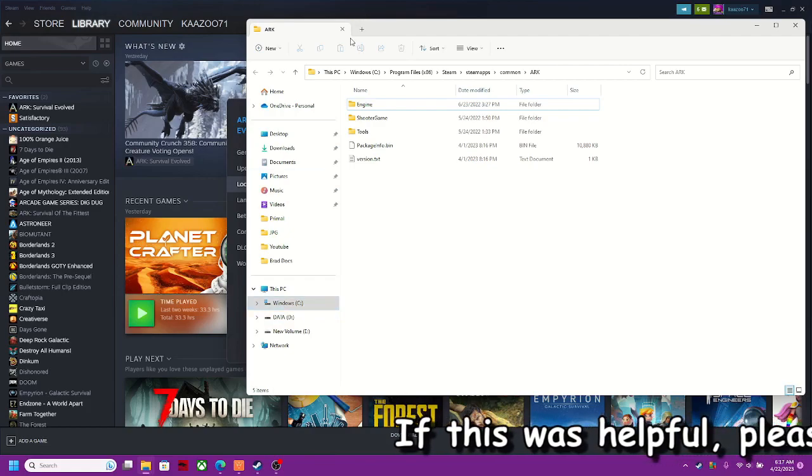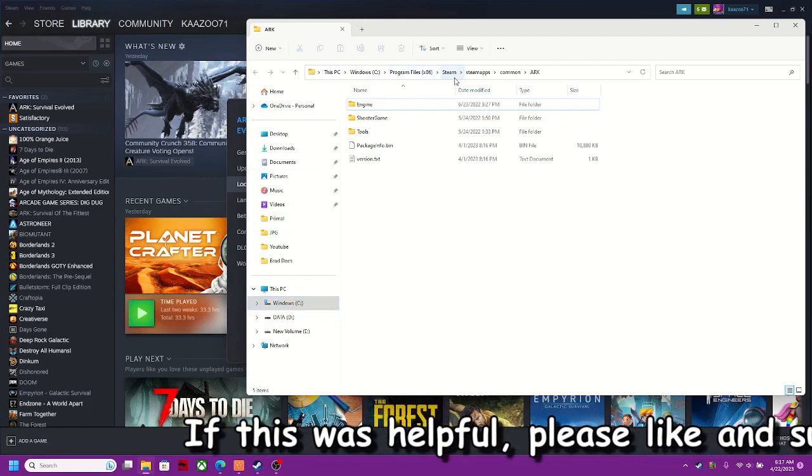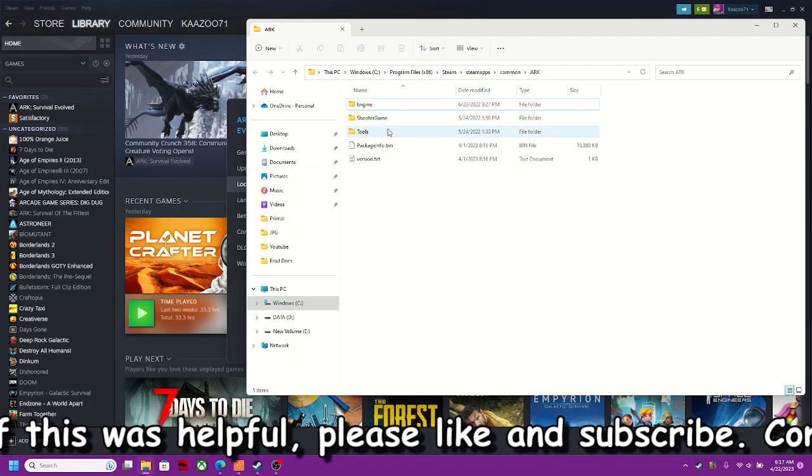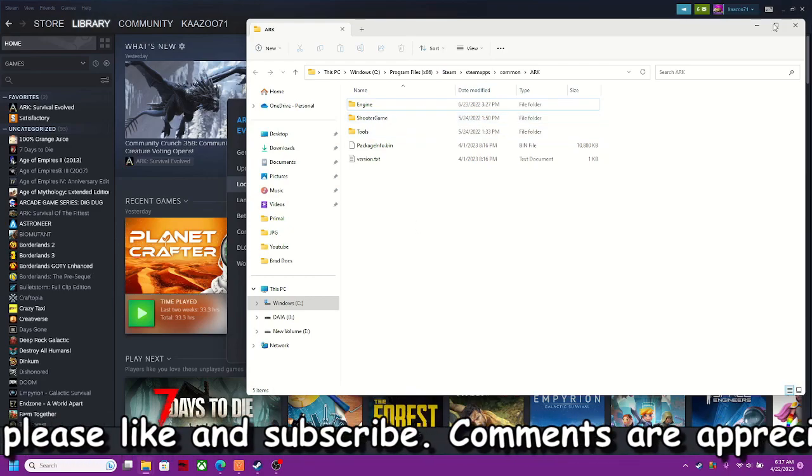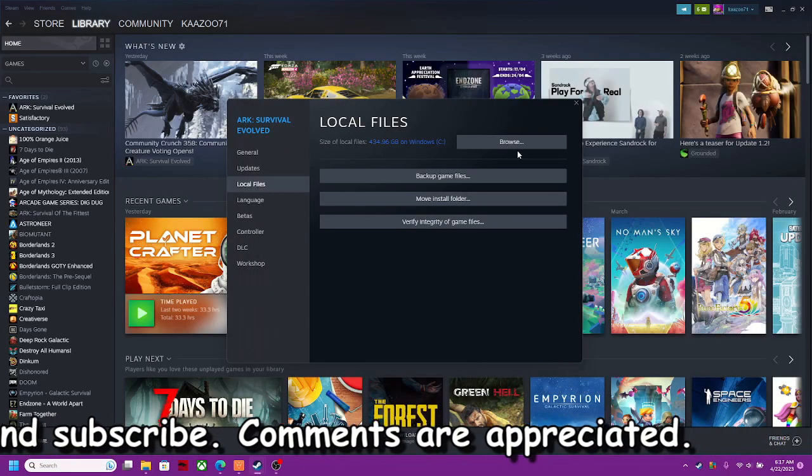So as you can see, C drive, programs 86, Steam, Steam apps, common, Arc, and then there you go. And that's where this is at. So that's how you find it guys. It works with any game.